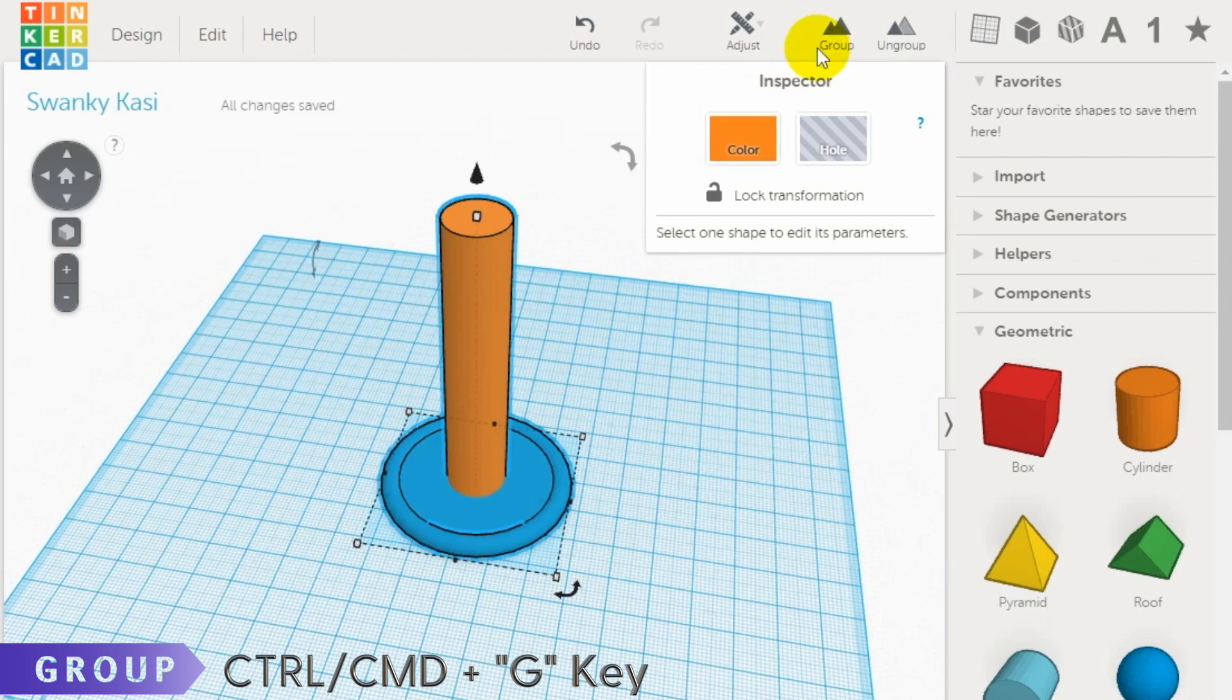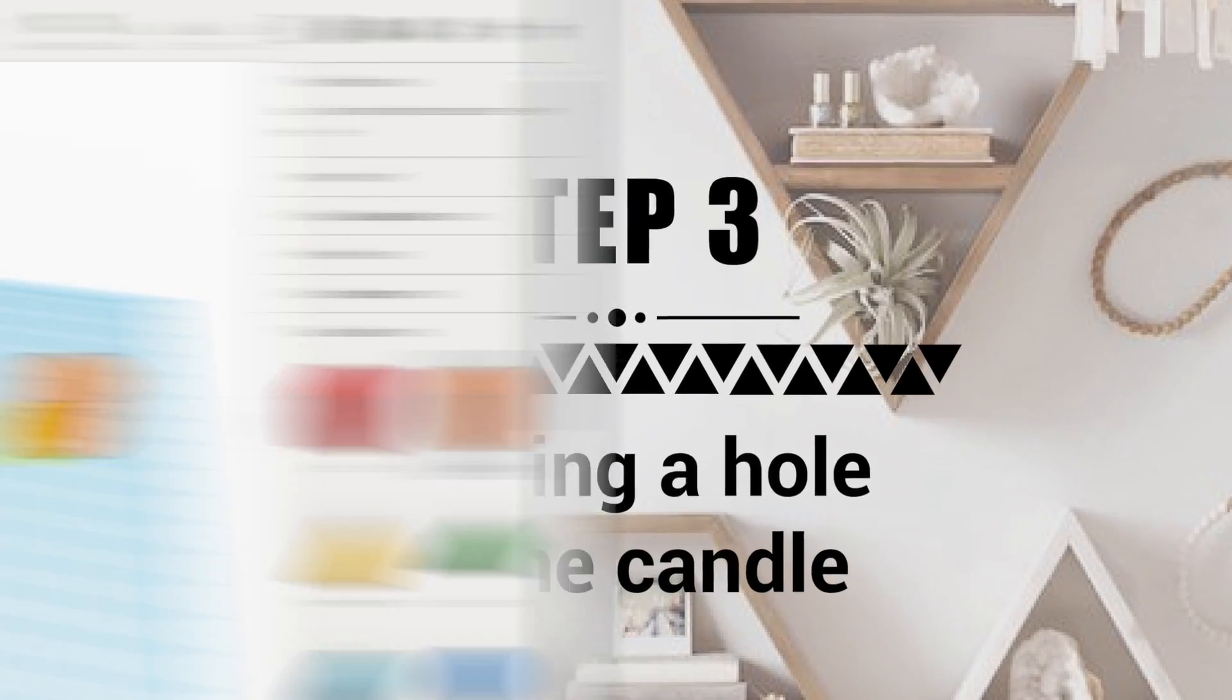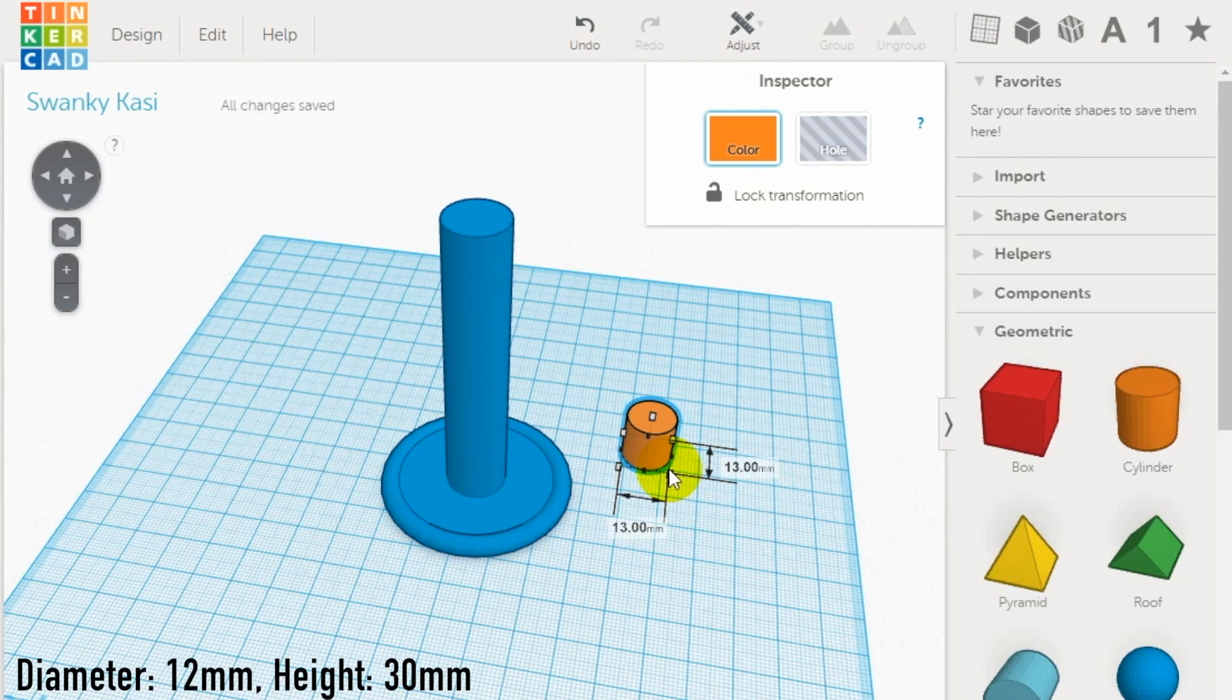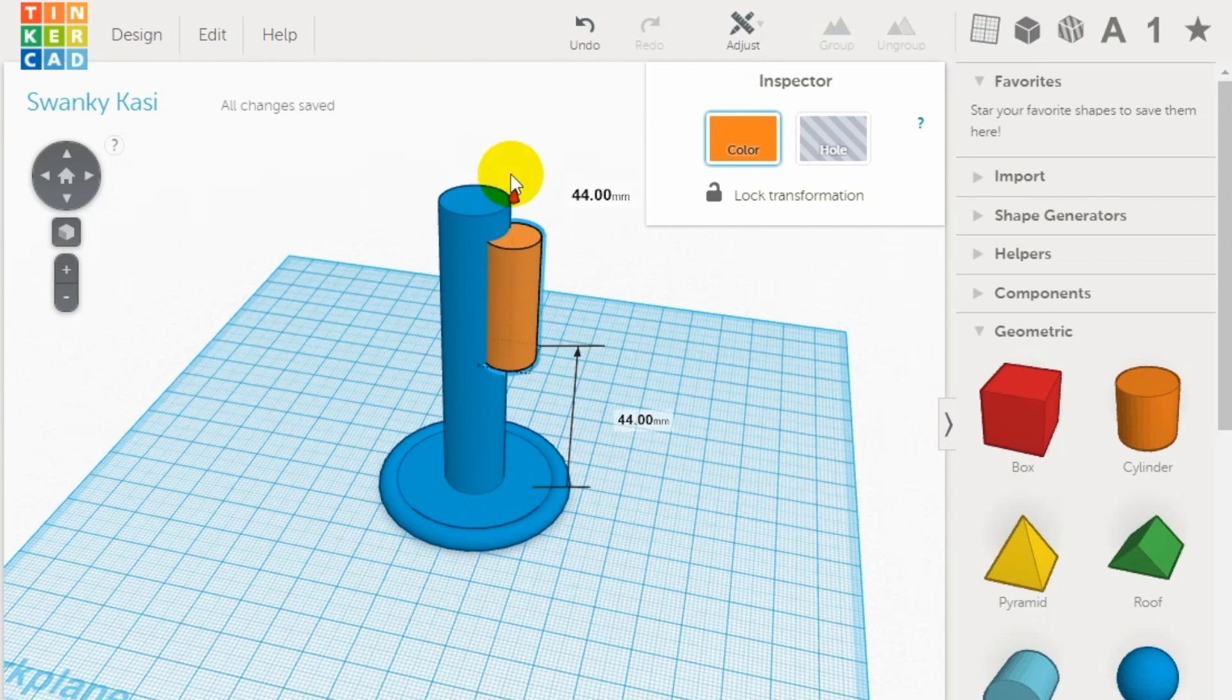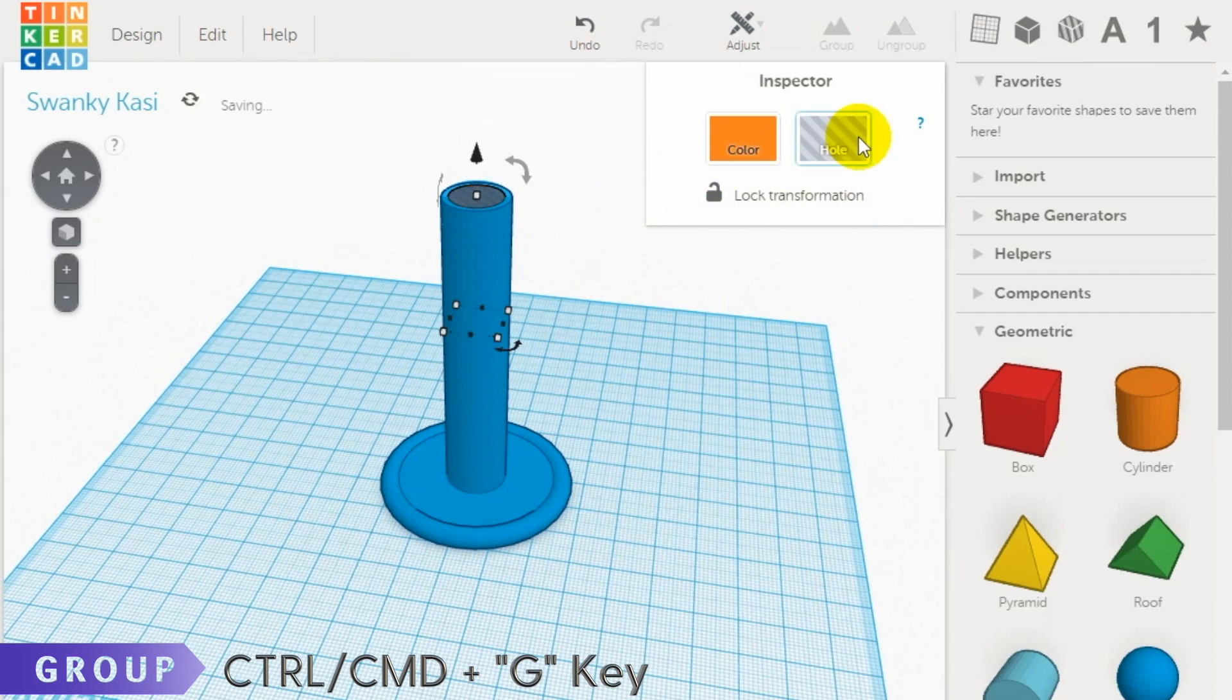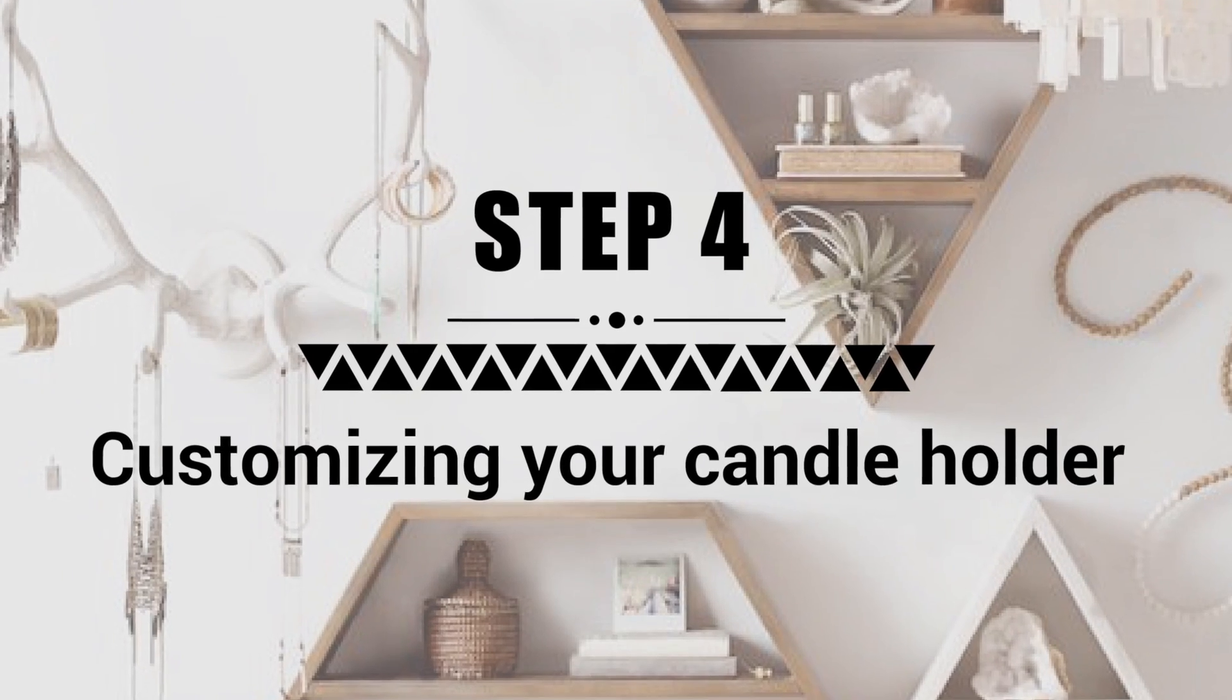Step 3: creating the hole for the candle. To create the hole for the candle, use another cylinder and set it to a 12 millimeter diameter and 30 millimeter height. Using the align tool, align it with the body, then group it together with the body.